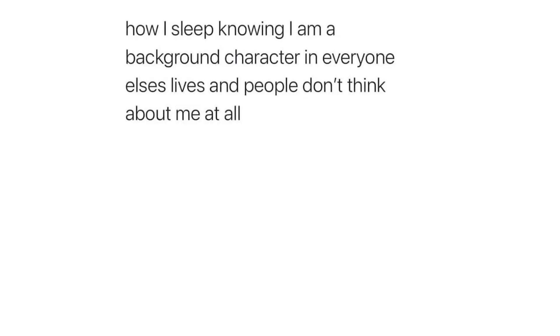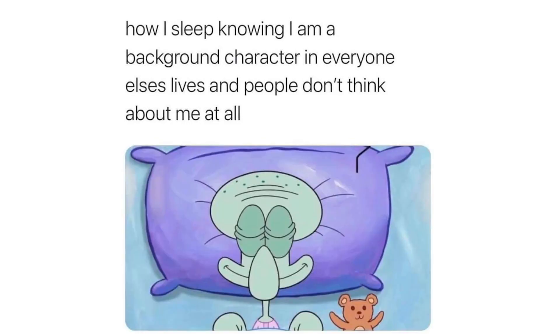How I sleep knowing I'm a background character and everyone else lives and people don't think about me at all.